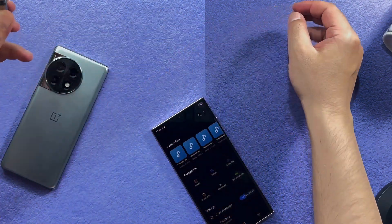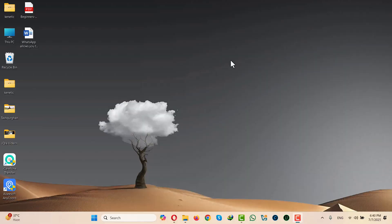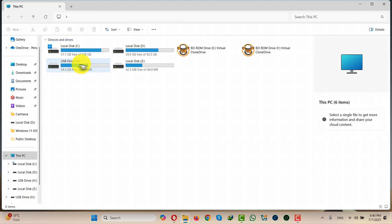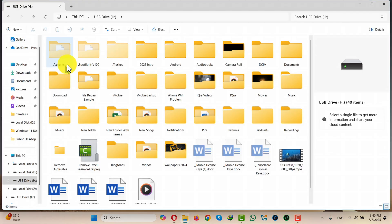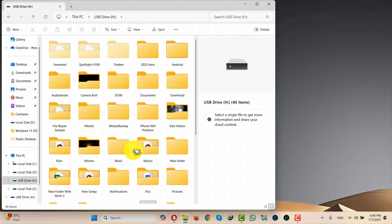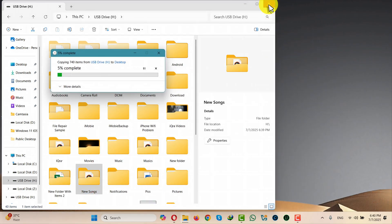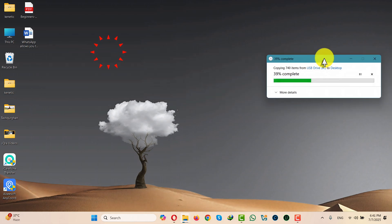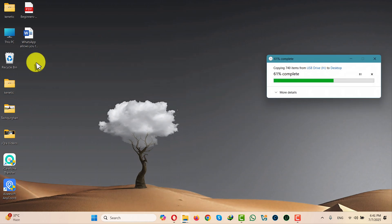Connect it to your computer and drag and drop your file or folder wherever you want. You can also transfer files from your computer to this USB drive by simply dragging and dropping. Now let me show you the third and last method.